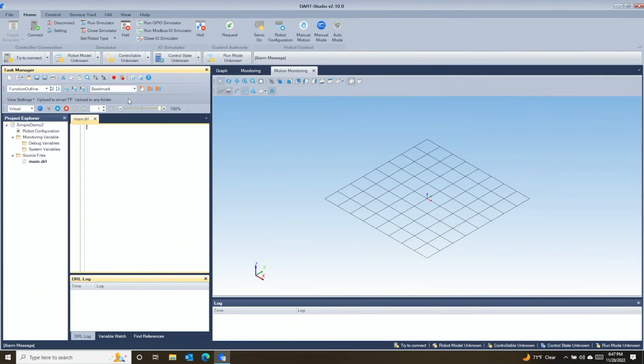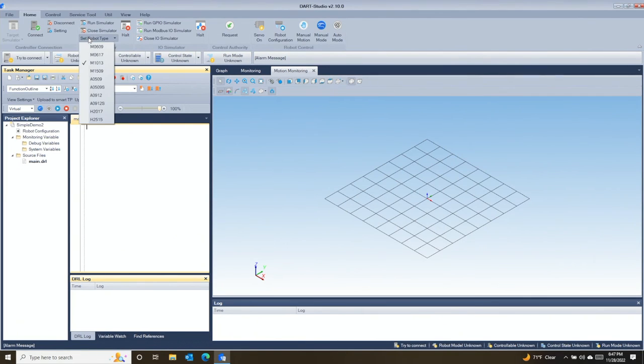Check out this cool feature in Doosan Robotics Dart Studio. There's a graphical tool for creating the code necessary for a palletizing application.